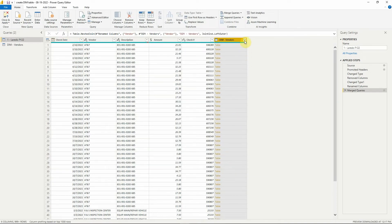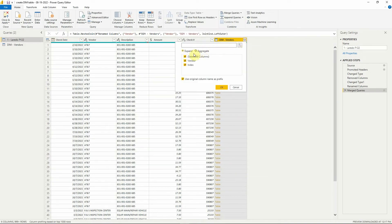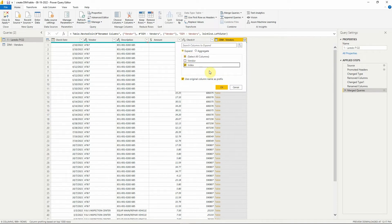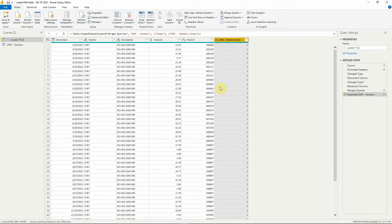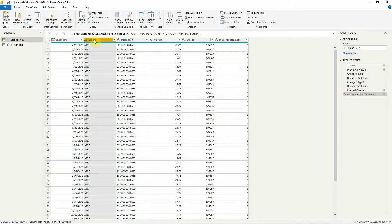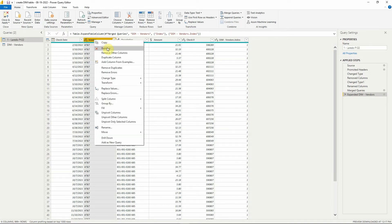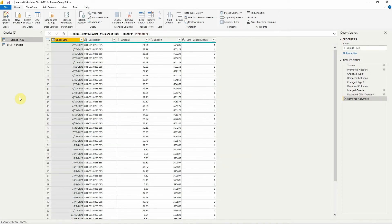Select only index, remove the vendor column, and close and apply.